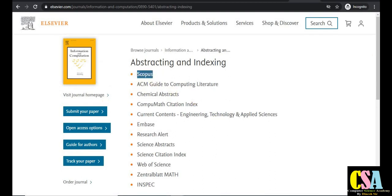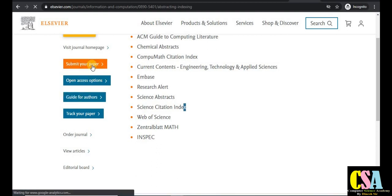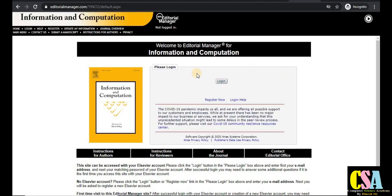This is a Scopus-indexed and SCI and Web of Science-indexed journal — no issue about authenticity. To submit, click the 'Submit Your Research Paper' button and you will be redirected to the submission page. If you are a new researcher, register yourself by clicking 'Register Now', fill in your details, and then submit your research paper or manuscript for publication.